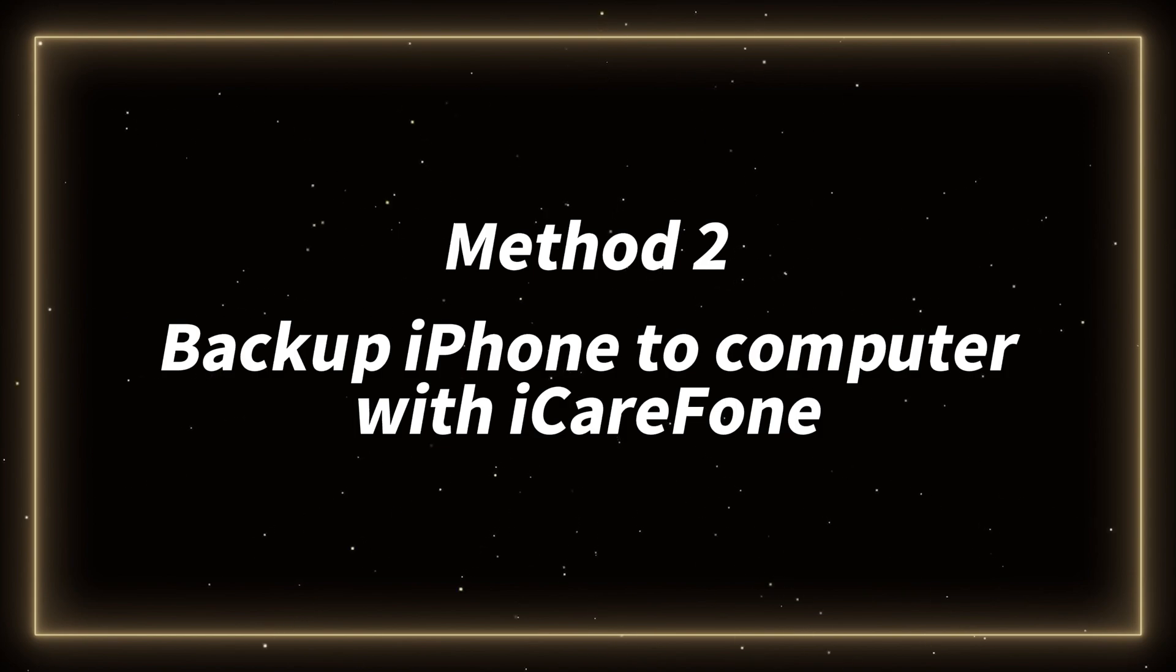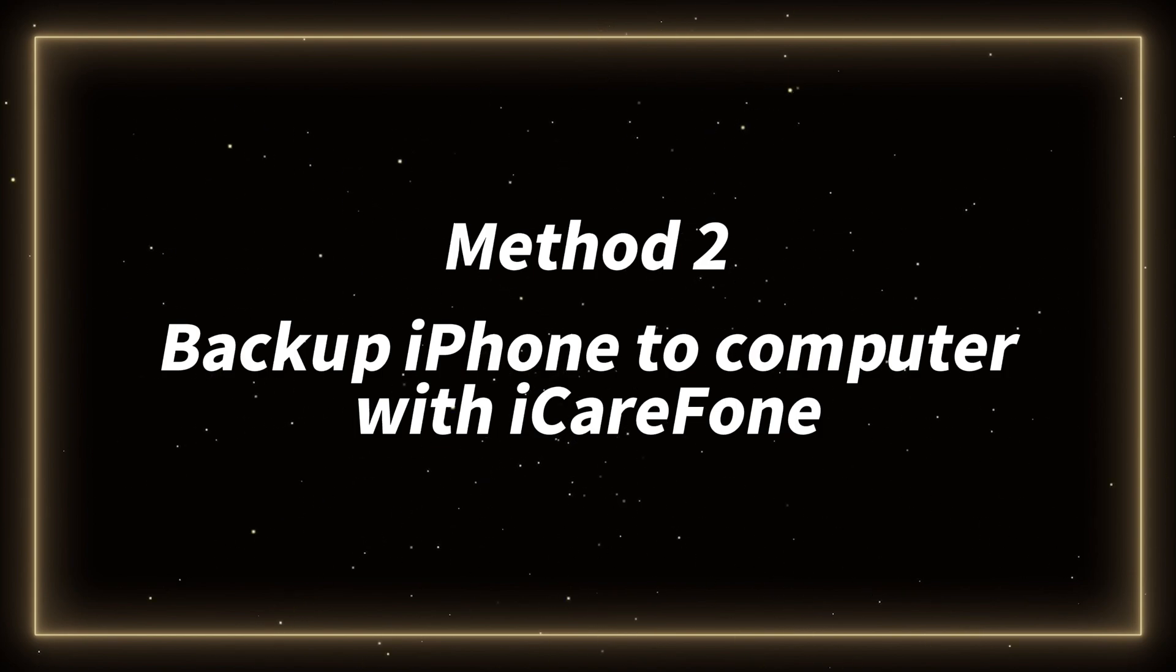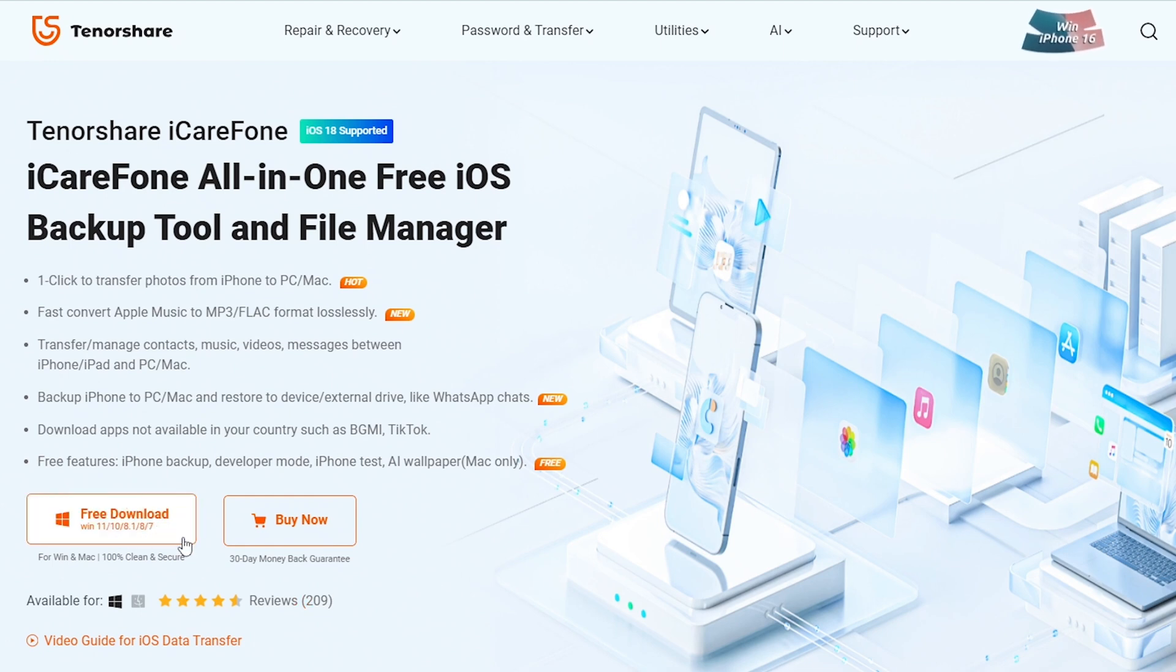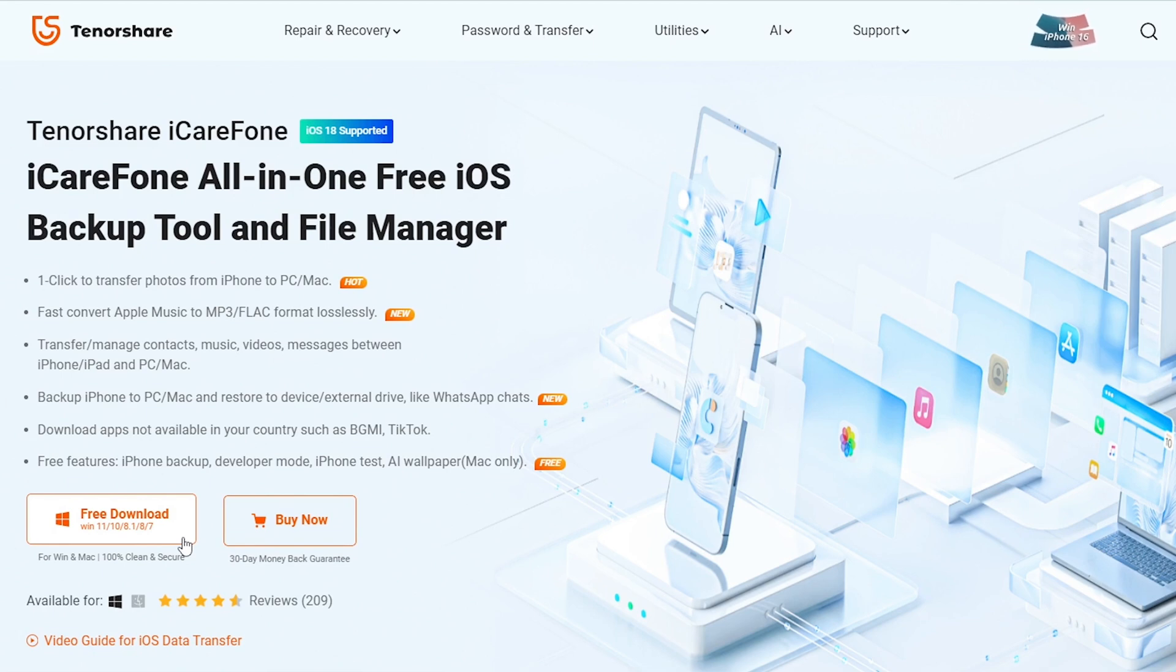Method 2 – Backup iPhone data to computer with iCareFone. iCareFone is a very convenient data transfer tool. It's easier than iTunes and allows users to view files easily. I put the link below the video. You can click to download and try it.